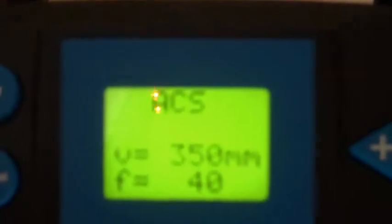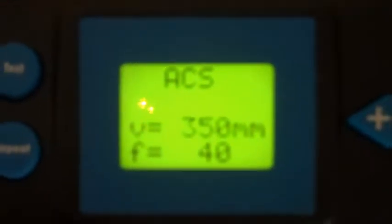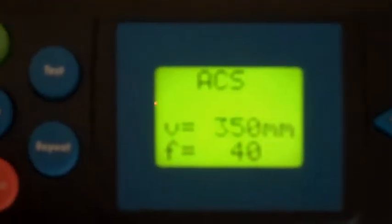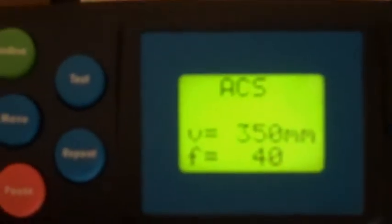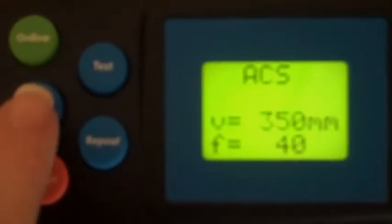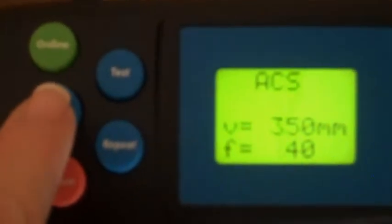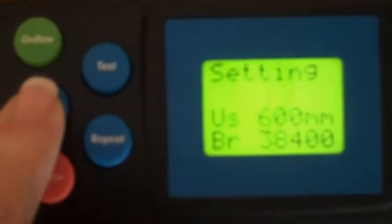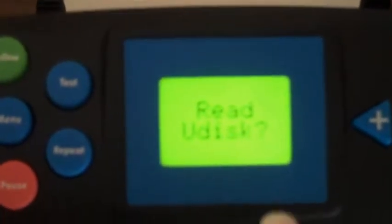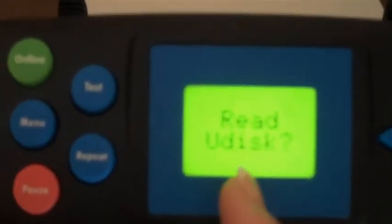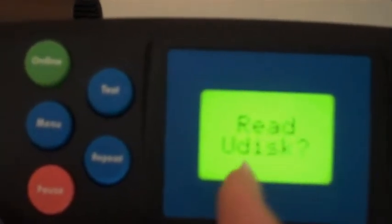Then I'm going to go back online. Now you'll see that I'm online, and I've set the speed and force that I want to use for drawing. The next step to select a file is to press the menu button three times, and when I press it three times, it's going to say Read UDisc.